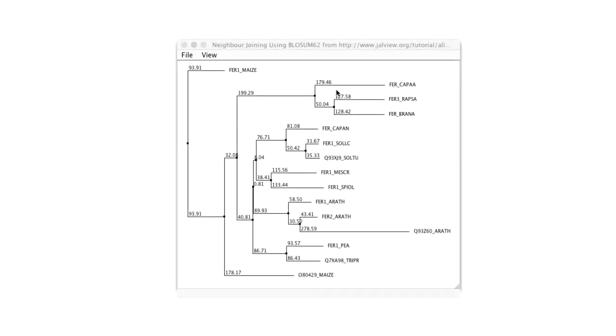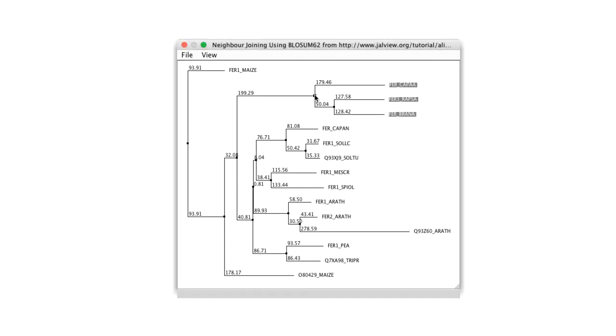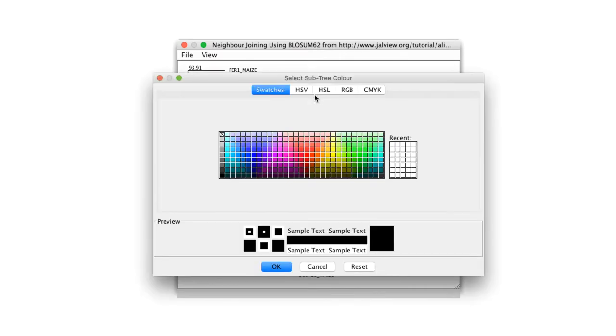The tree window is interactive. Place a mouse on a node in the tree will make a tooltip appear. Left-click on the node will select all the sequences in that branch. Right-click will open a color dialog box allowing the branch to be colored.